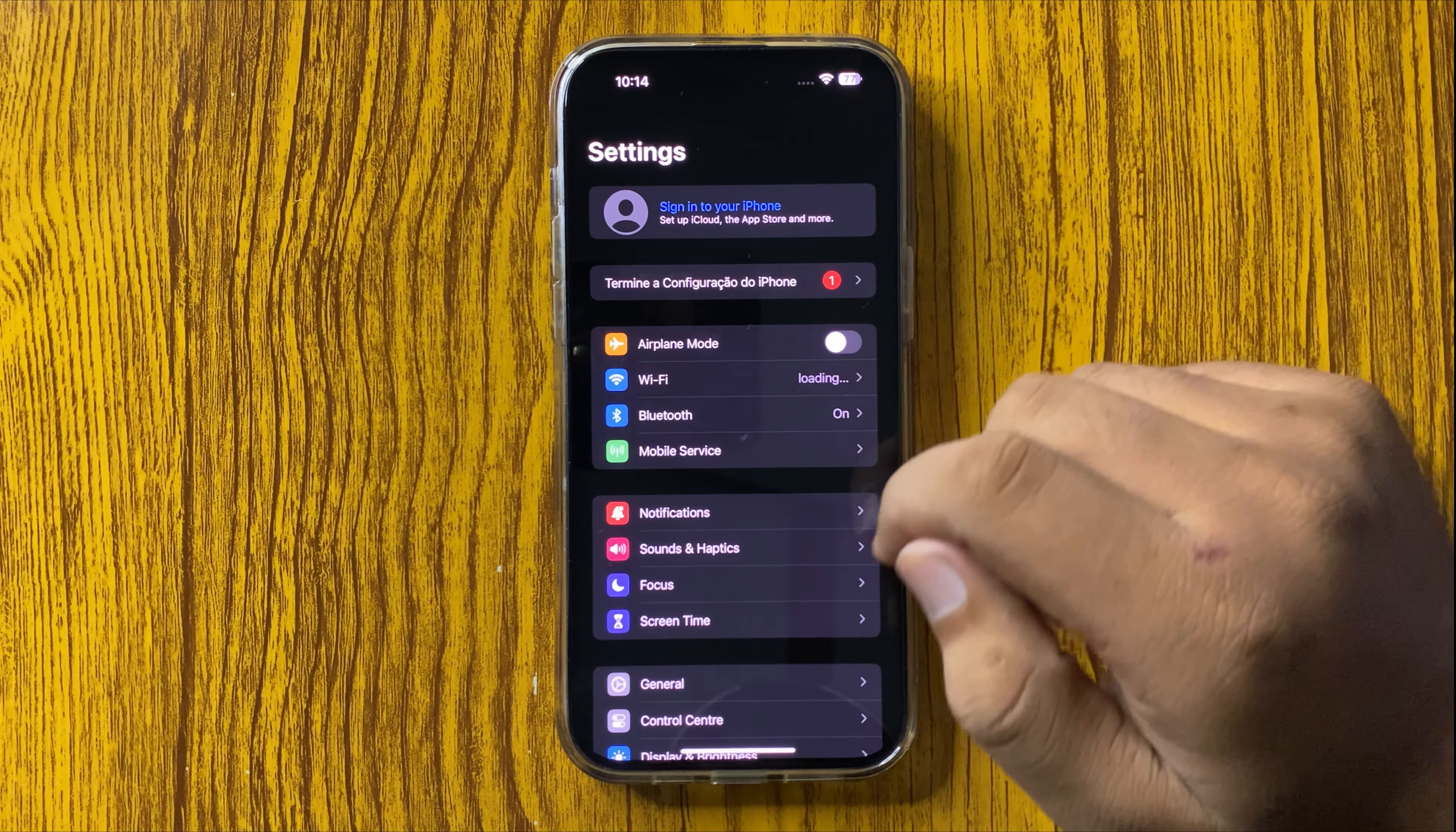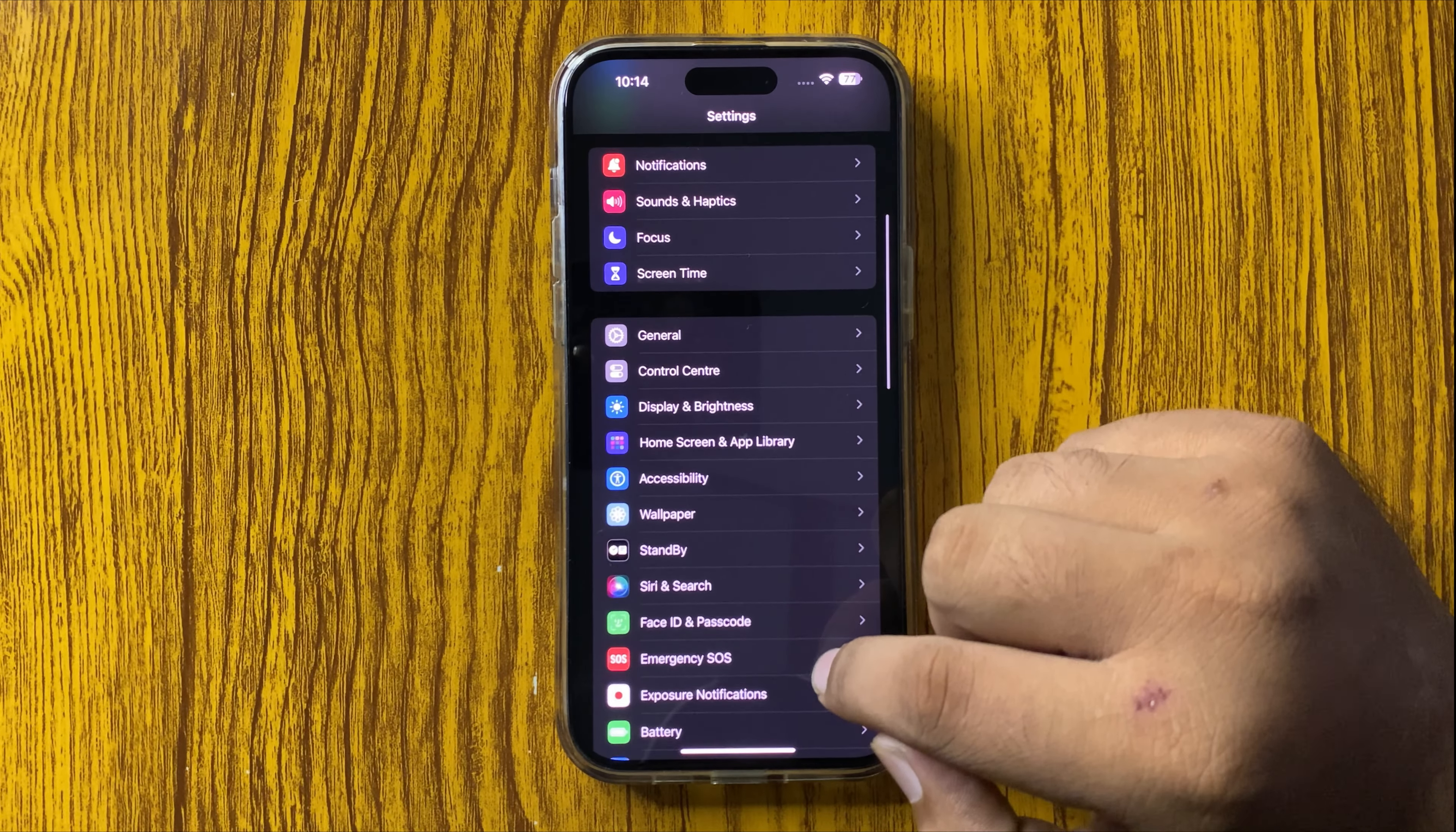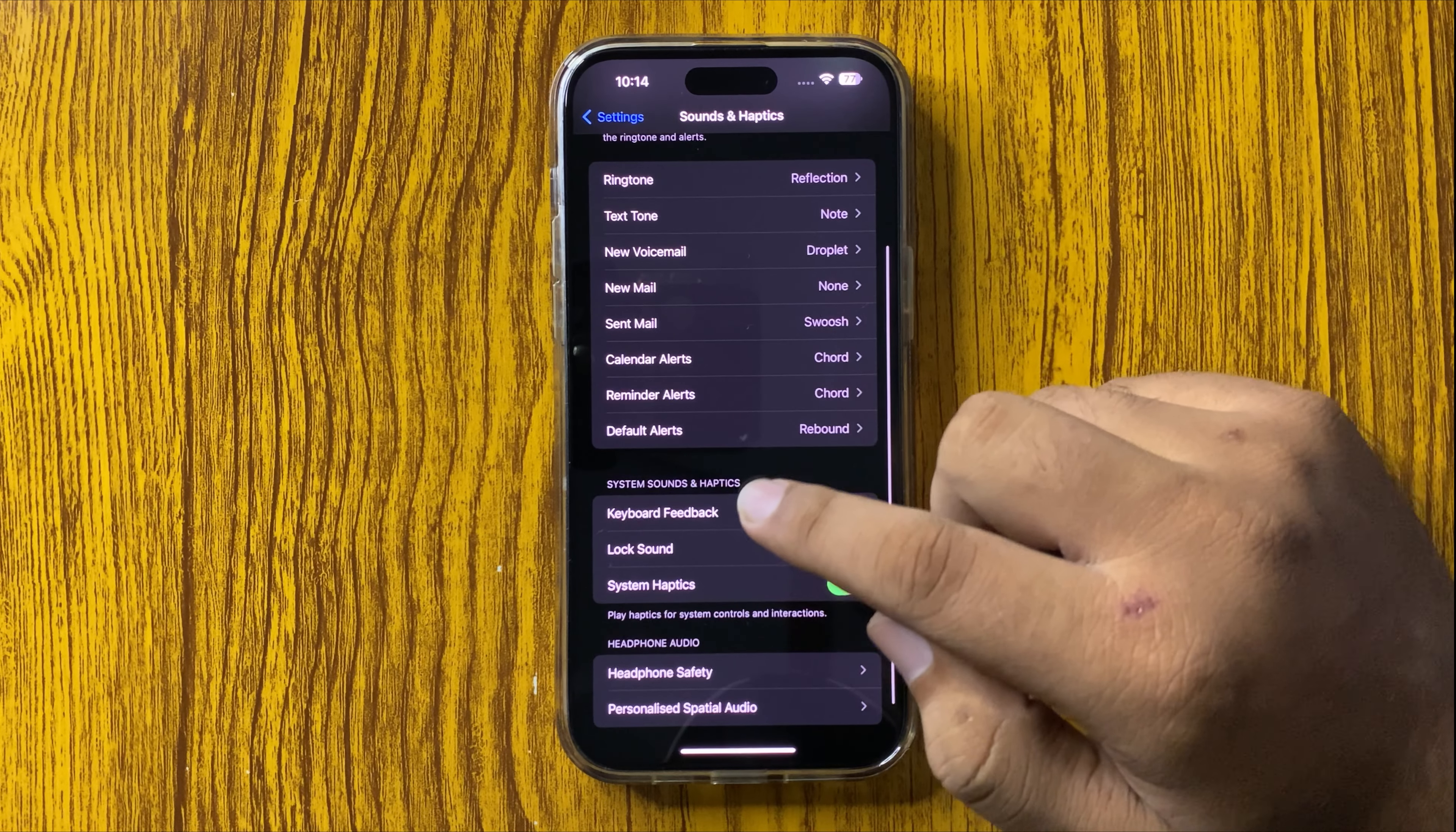In Settings, scroll down and look for the Sound and Haptics option. Tap on this option and then scroll down to the System Sound and Haptics section.